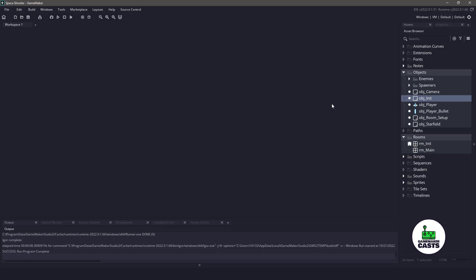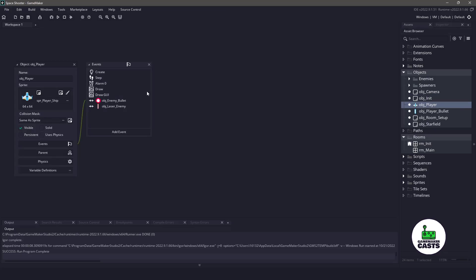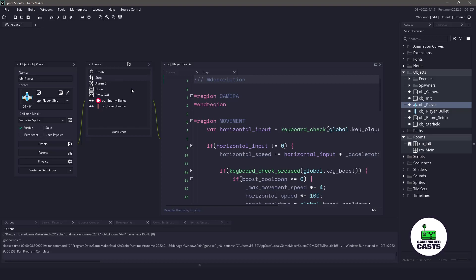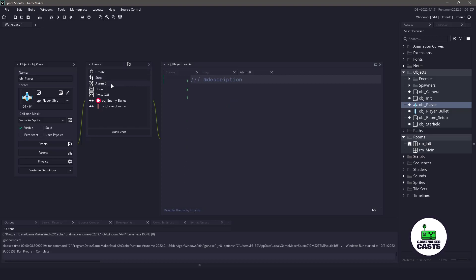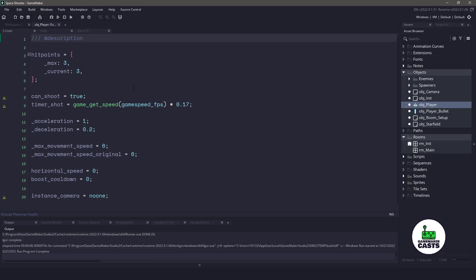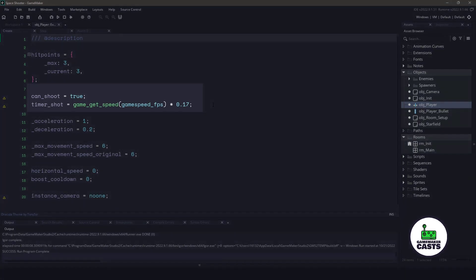For the shooting, let's open up the object player and open up the create event, the step event, and then we also have an alarm zero, which we will be using. So let's maximize this, and inside the create event, you can see that we have two variables. We have a can shoot on line 8, and then a timer shot.